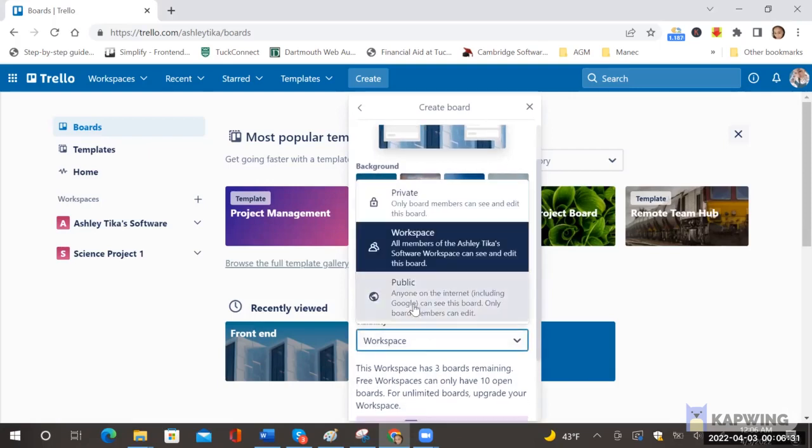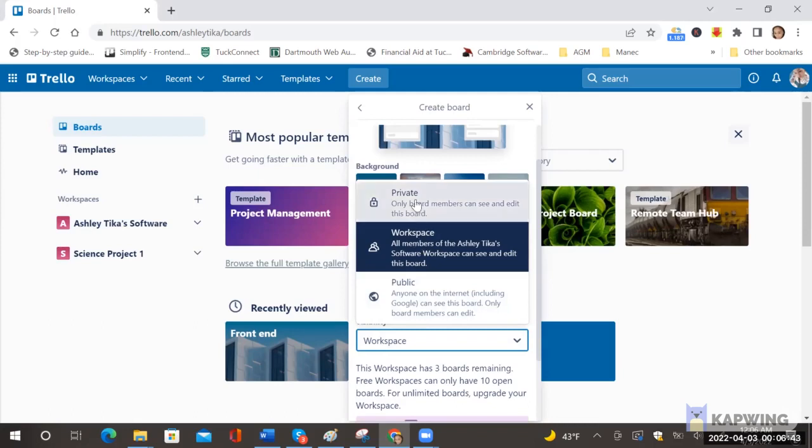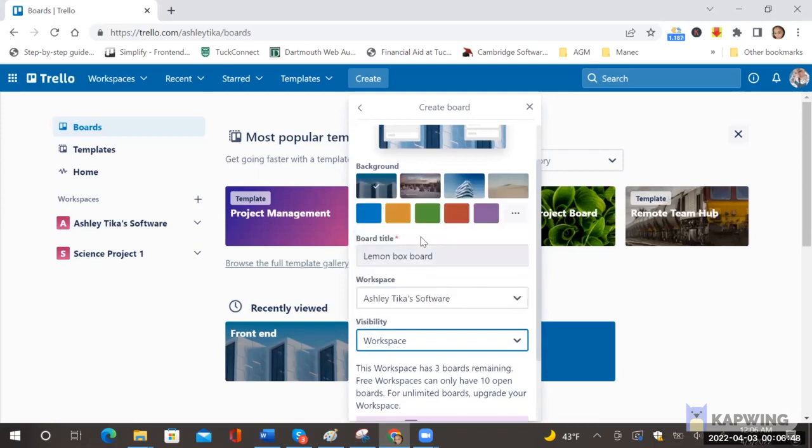And then this is important visibility. If you want the board to be available to anybody on Google like say if you're a public company and you want to expose certain parts of your development you can make it public. Workspace only members of the current workspace can see it. Private is only board members can see it. So workspace is the recommended visibility and we usually use that.